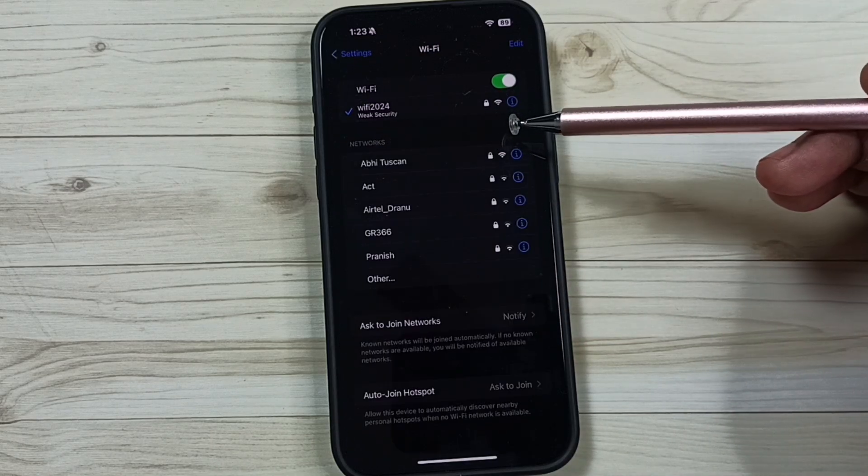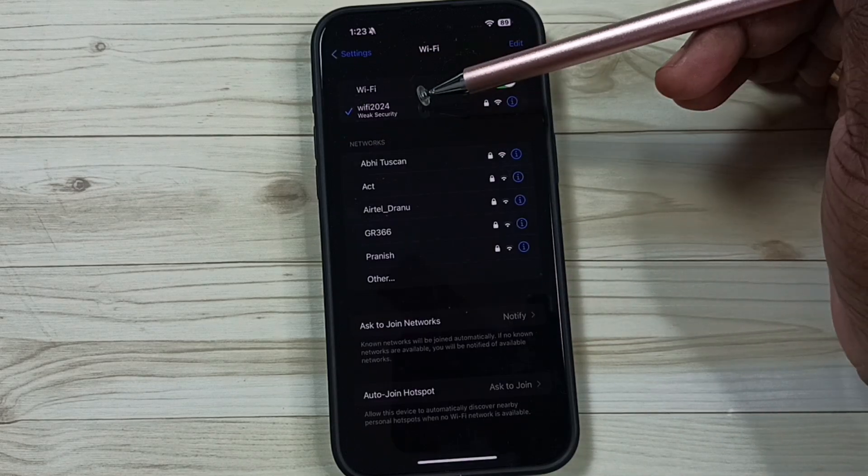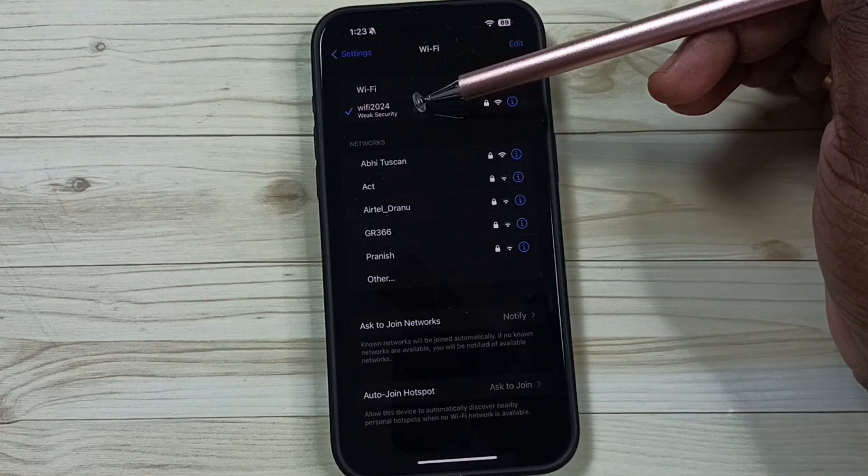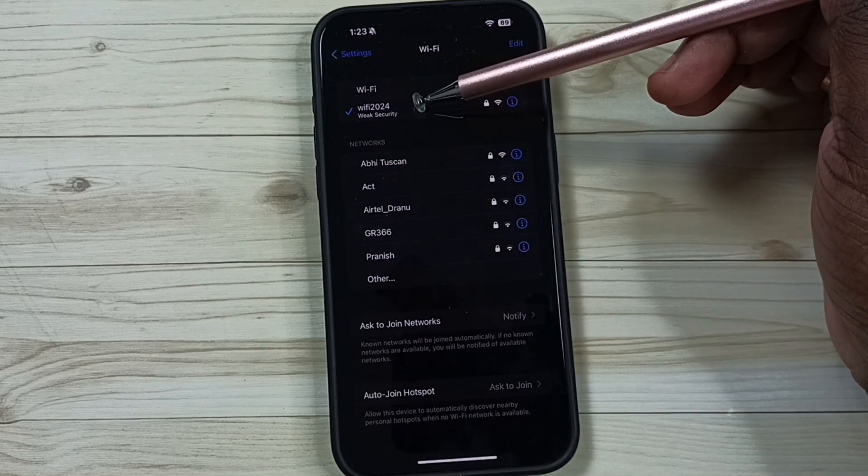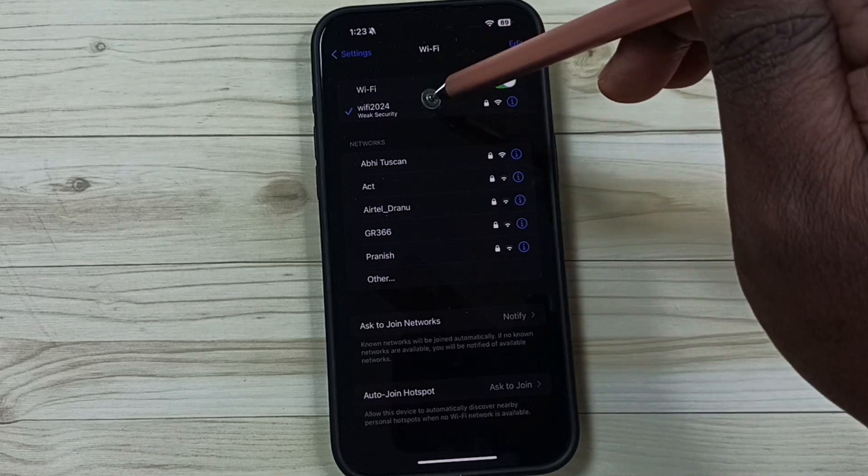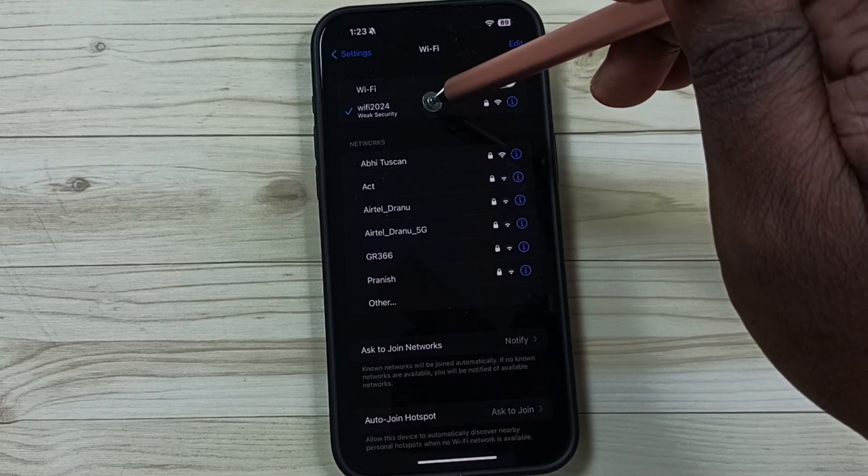Here I have connected this mobile phone to Wi-Fi router Wi-Fi 2024. Tap on this Wi-Fi network name.